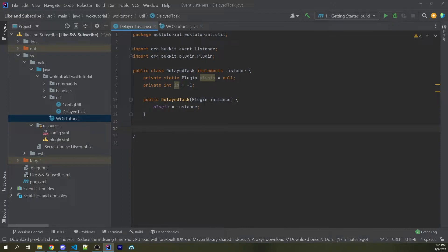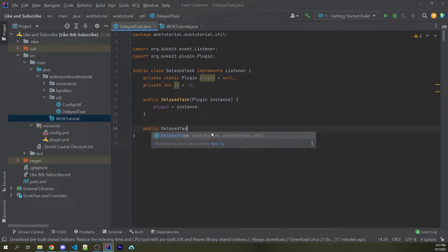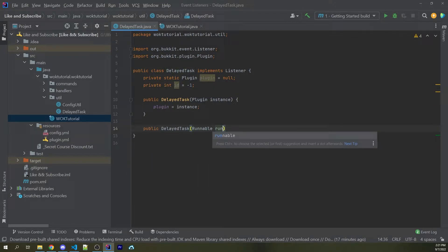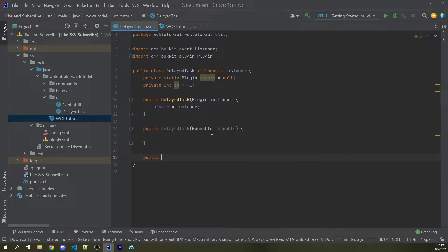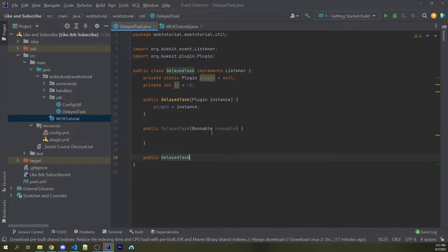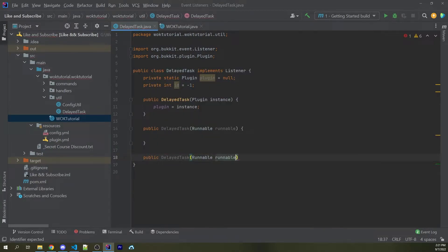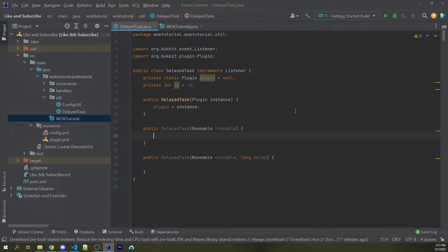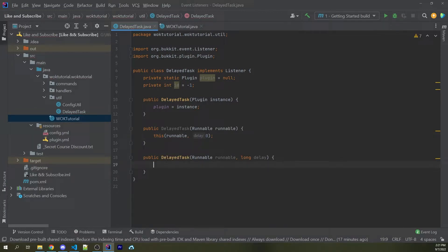Next, we want to create two more constructors. So I could say public delayed task. This is going to take in a runnable, and then we're going to create one more. So public delayed task. This will also take in a runnable called runnable, but we're also going to have a long, which will be called delay. Now within the second constructor, we can call this passing in runnable and a delay of zero. And within the last constructor, we can actually create a delay task to run our runnable function after the delay has occurred.